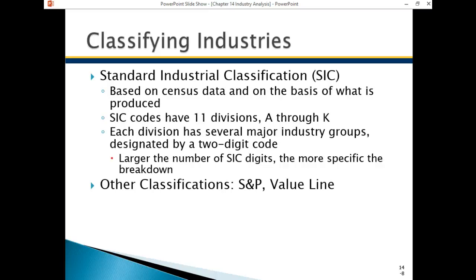There are classification codes for industries — one is the Standard Industrial Classification. People have tried to come up with a consensus of where companies should fall in terms of industry, sector, and sub-industry, assigning them multi-digit codes. That's how websites like Hoover's and Yahoo can easily group companies into different sectors or industries, because they've all been assigned a code by one or two agencies.